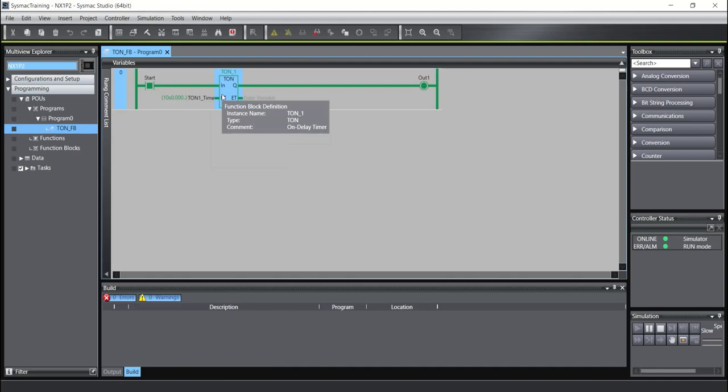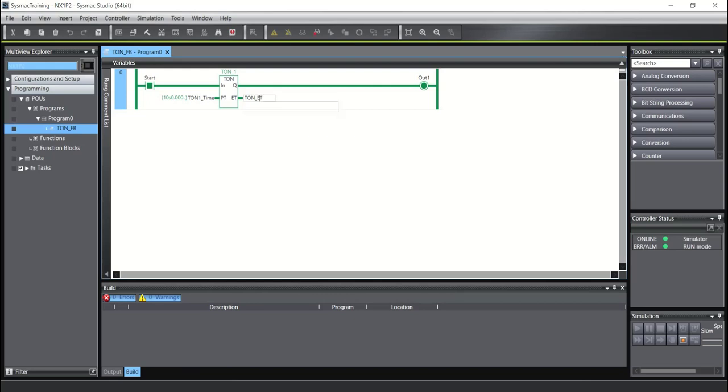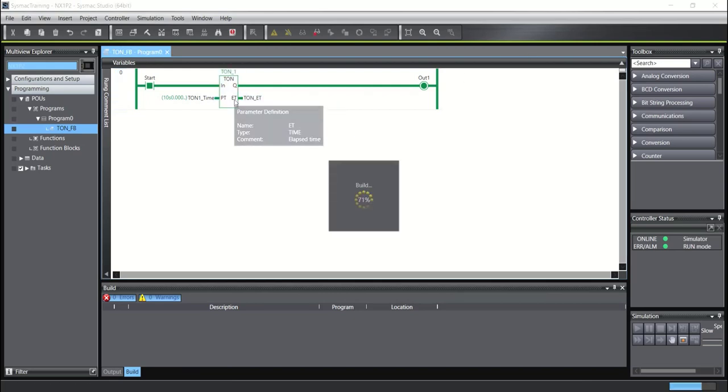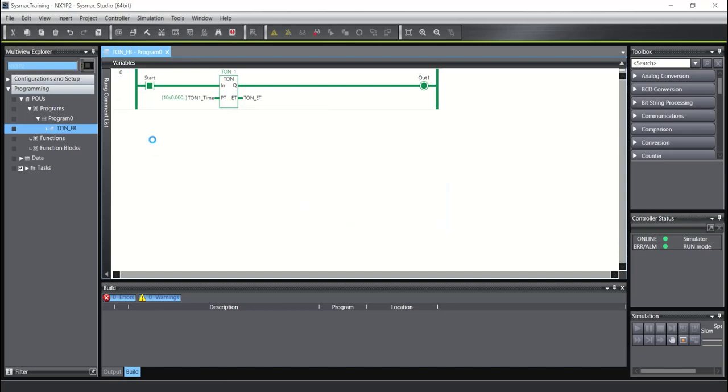If we want to see the PV, I will write here TON_ET, for example. And now you can see the time.